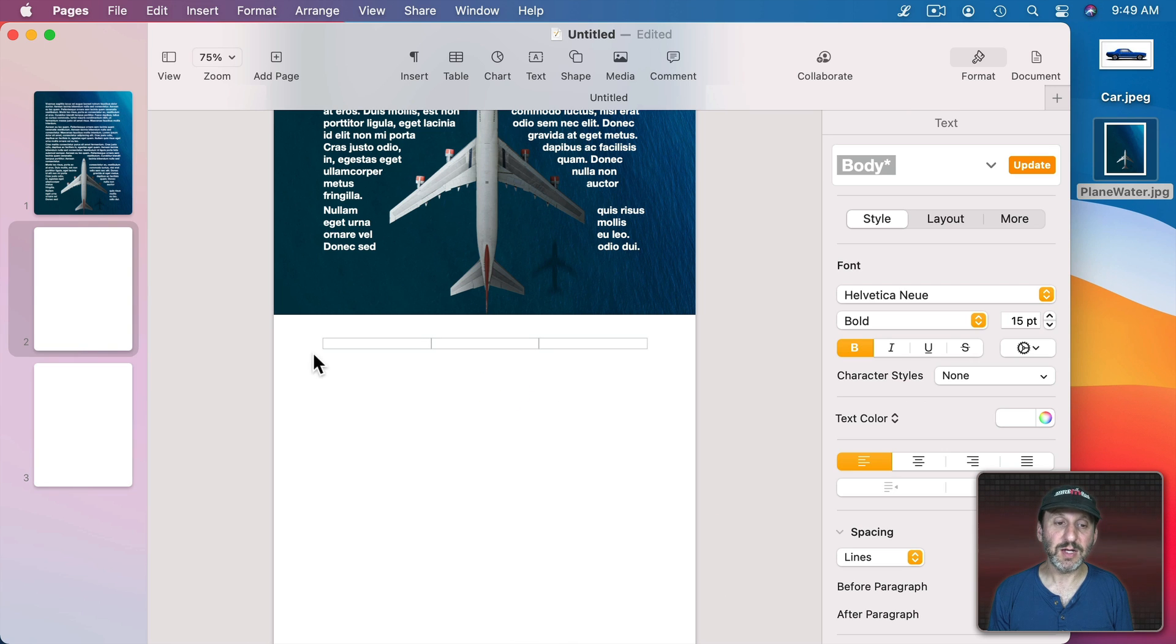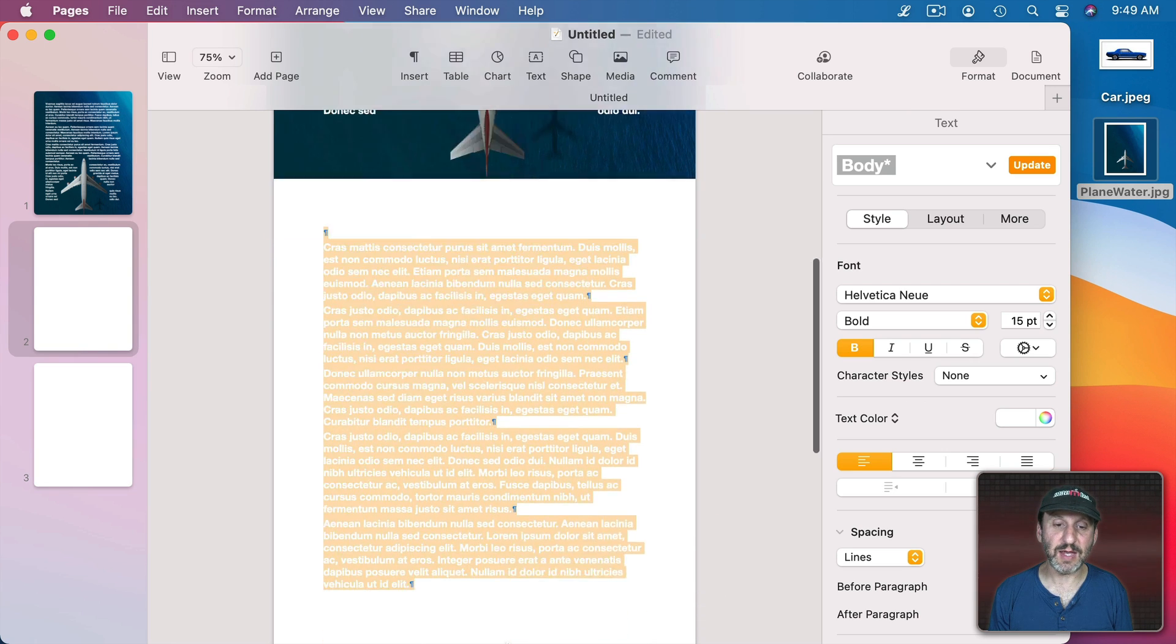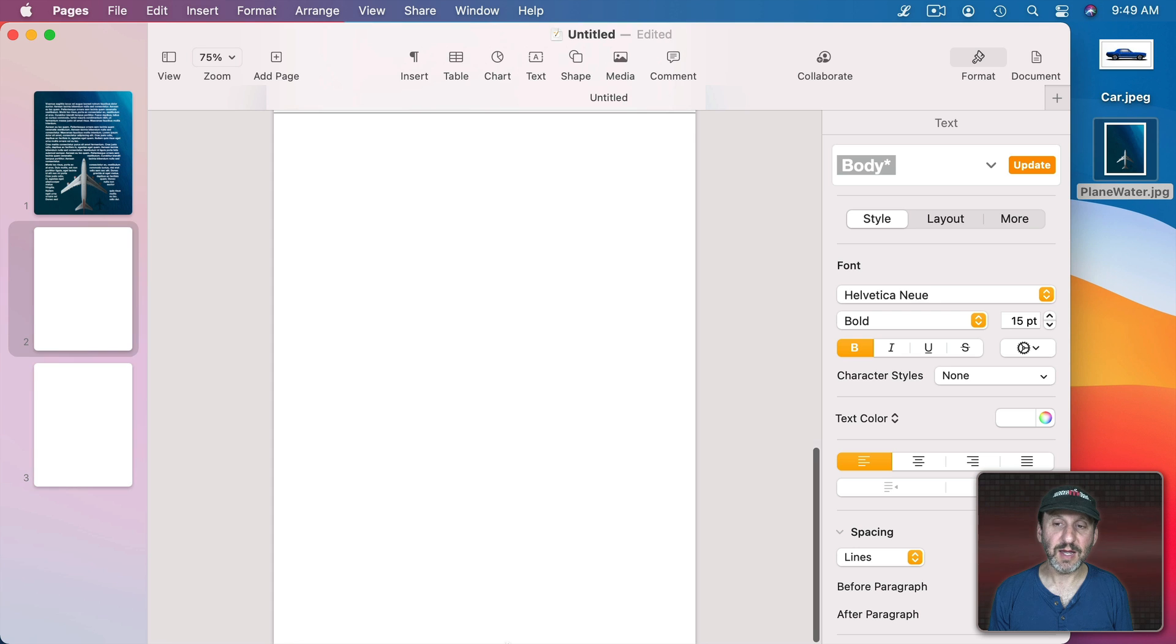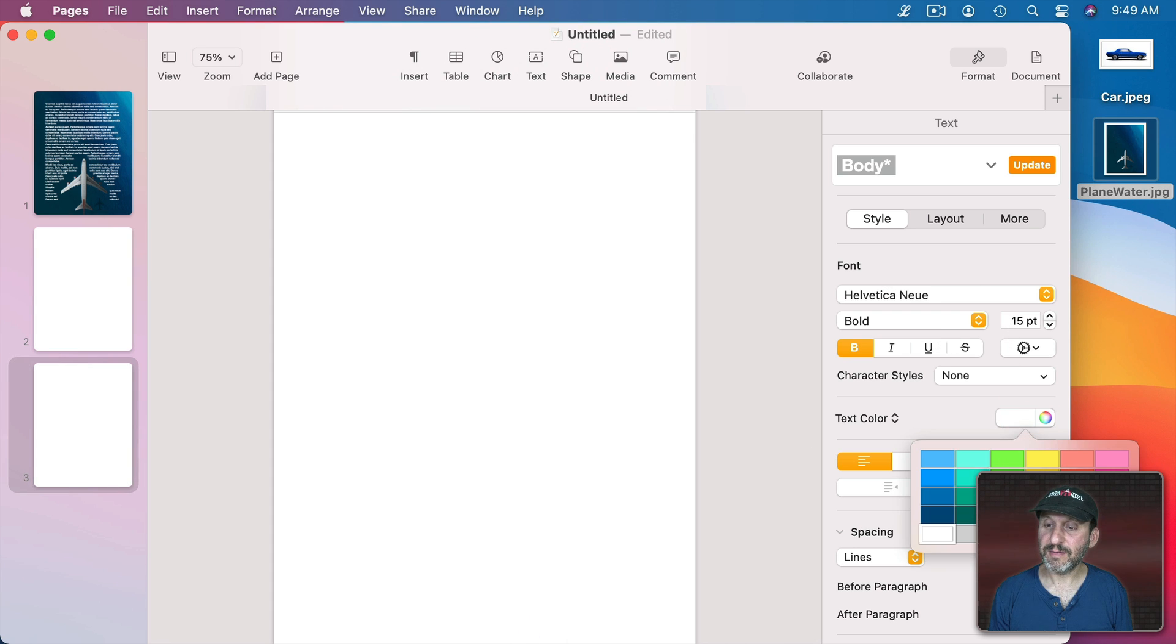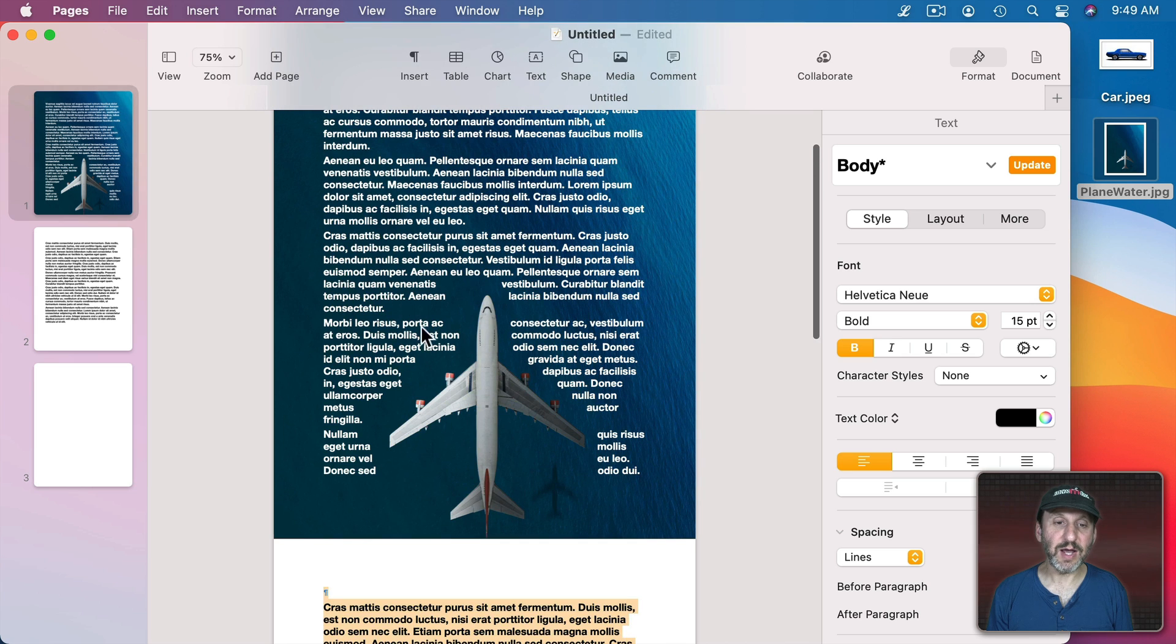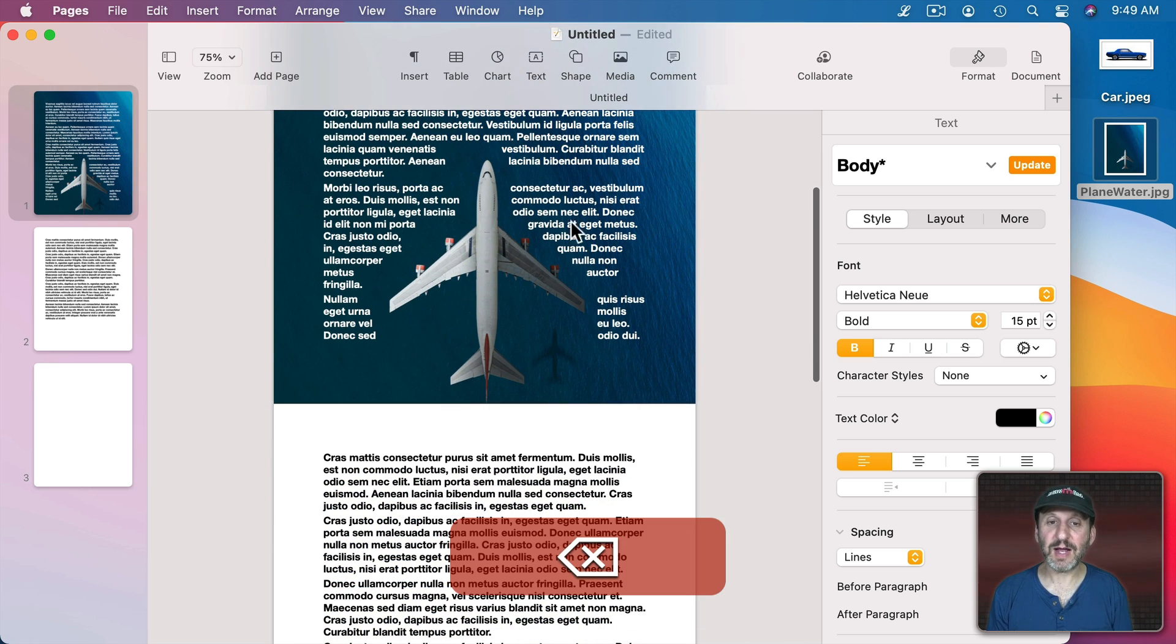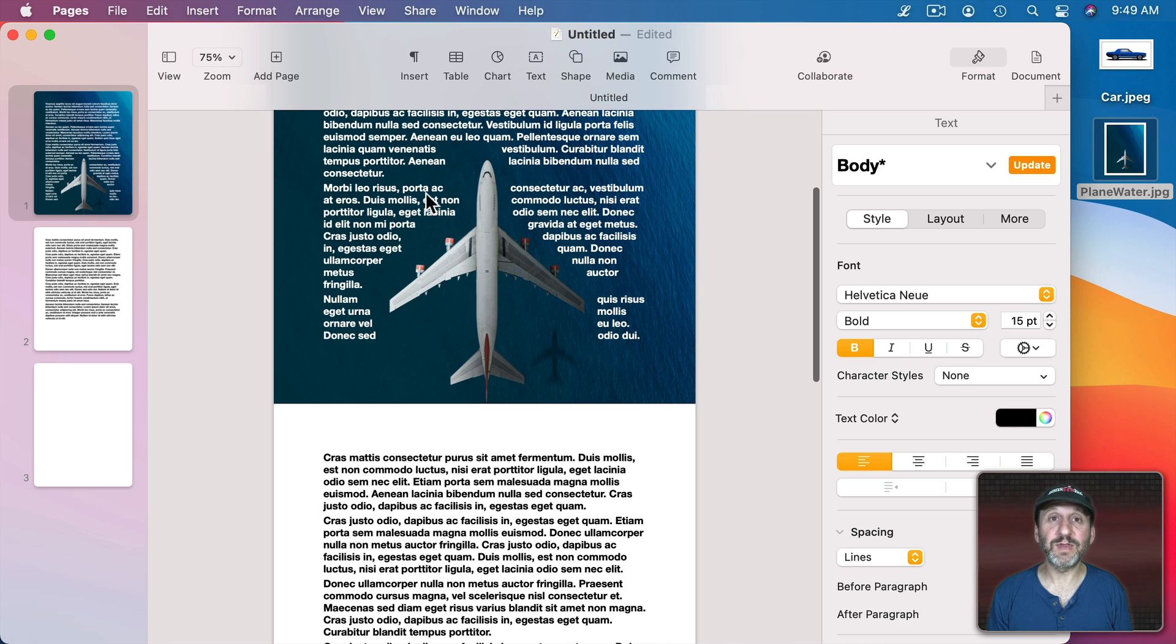I can also select all this text here all the way until the end, and I can make that black there. So you can see now the reason I waited until the end to do that was because I wanted to make sure I knew exactly where all this was going to end.